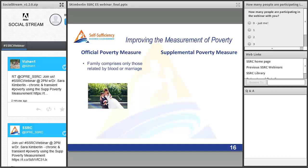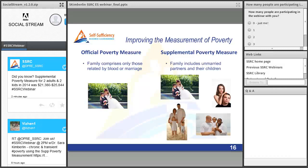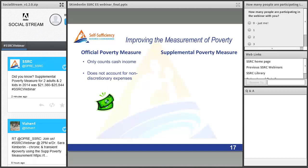Another important difference is how 'family' is defined. Under the official measure, family consists only of those related by blood or marriage. But family patterns have changed a lot since the 1960s — many families now include cohabiting partners who are not married and their children. The SPM takes a broader view of family, including unmarried partners and their children, as well as foster children in the family unit.